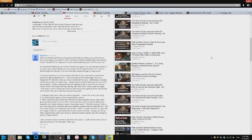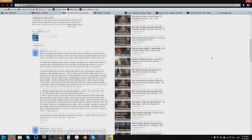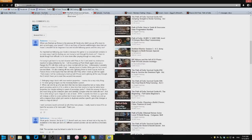G'day, ZiggyD here, and today I have to give you guys a bit of a public service announcement about the Google Plus commenting system. I haven't made a video on this yet, but I think it's about time. This comment here really pushed me over the edge.